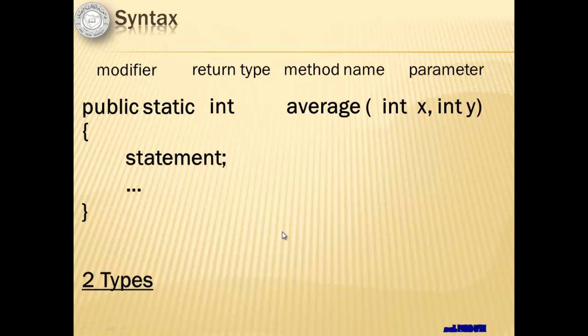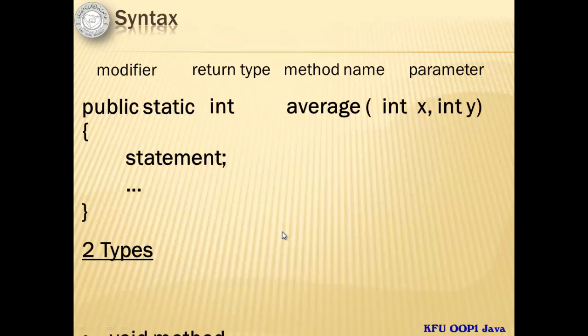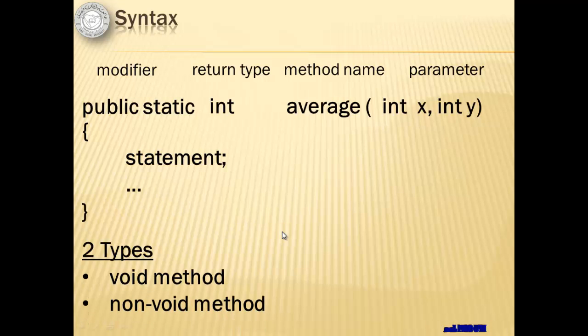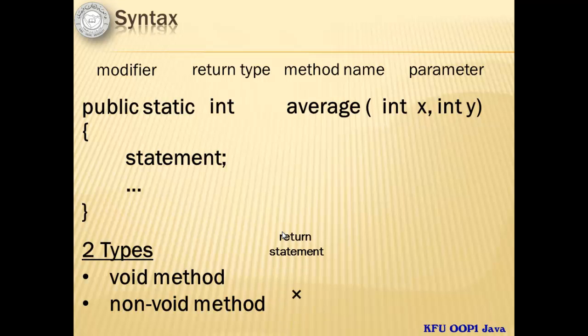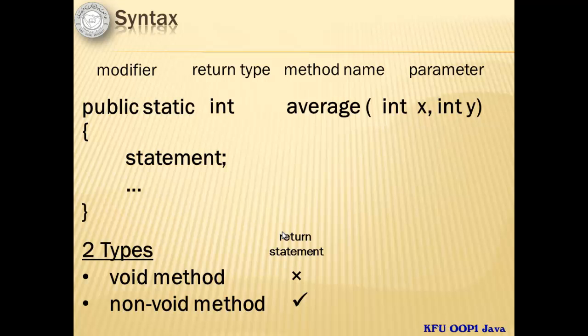A method can be of two types, either it's a void method or a non-void method. A void method doesn't return anything, that's why it doesn't have a return statement, while a non-void method may return an integer, a float, a double or any other data types and it has a return statement.